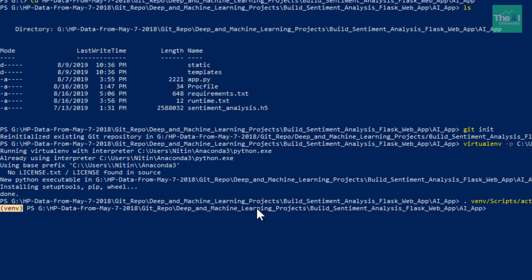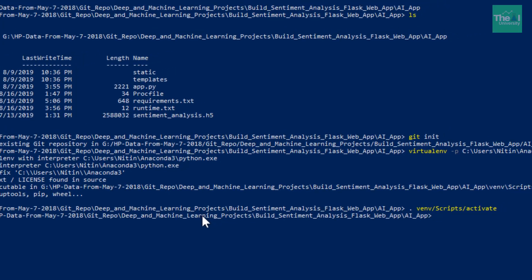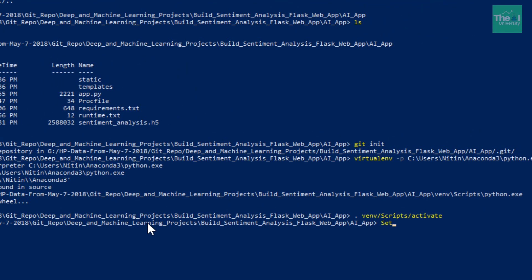If you are facing any issues while running this command, just type this command set execution policy remote signed. Once you press enter, your policies will be—it will ask you to basically enable it and it will ask to confirm by providing either yes, no, etc.